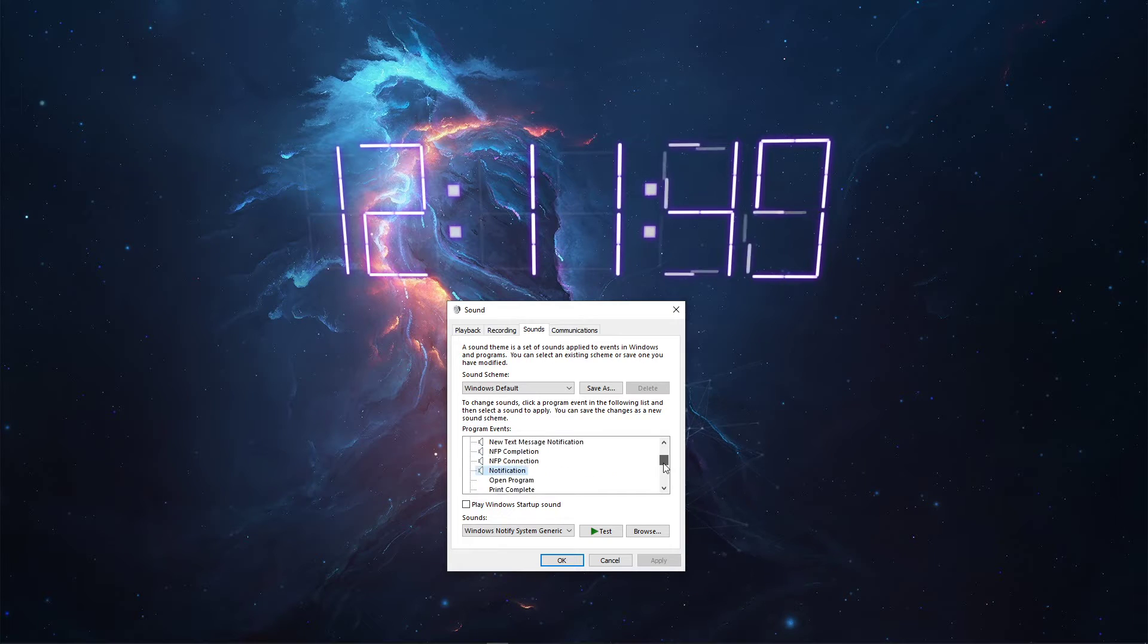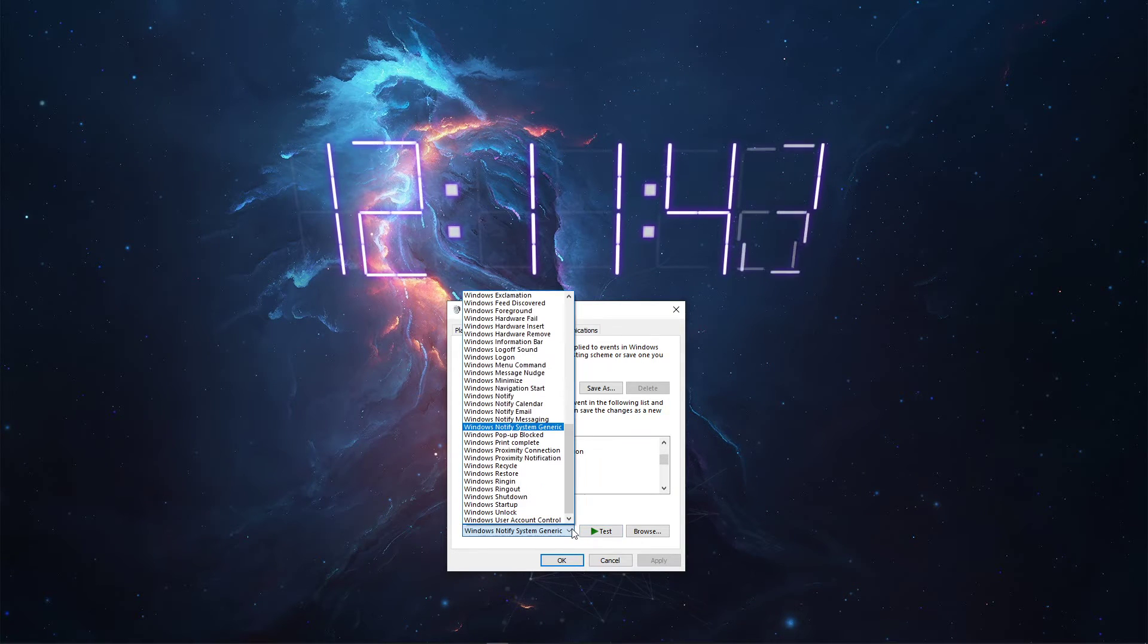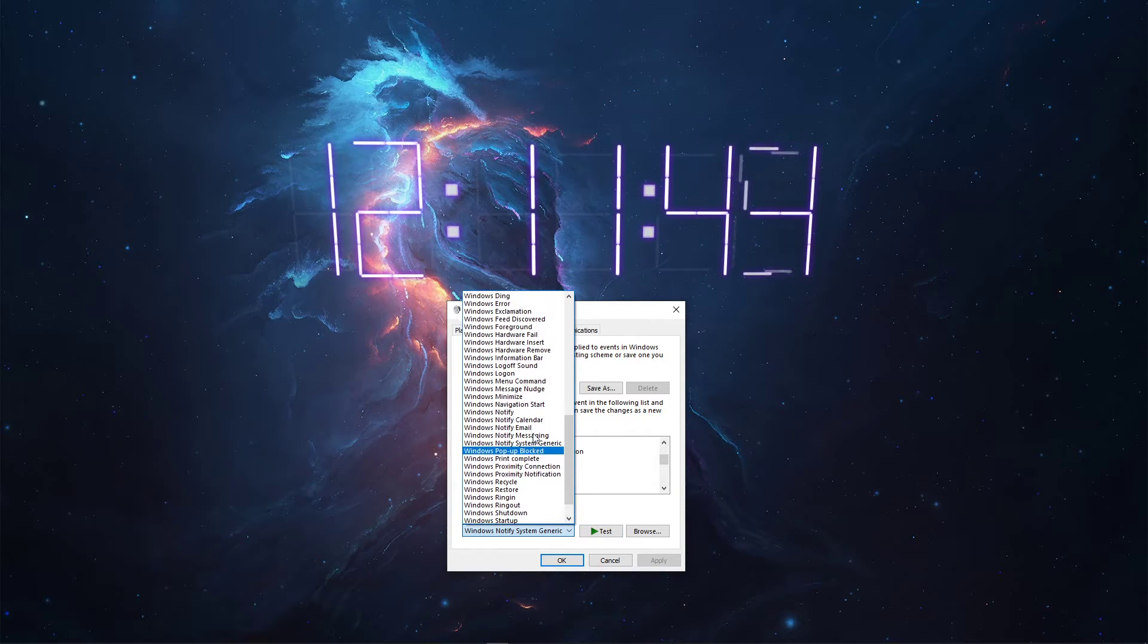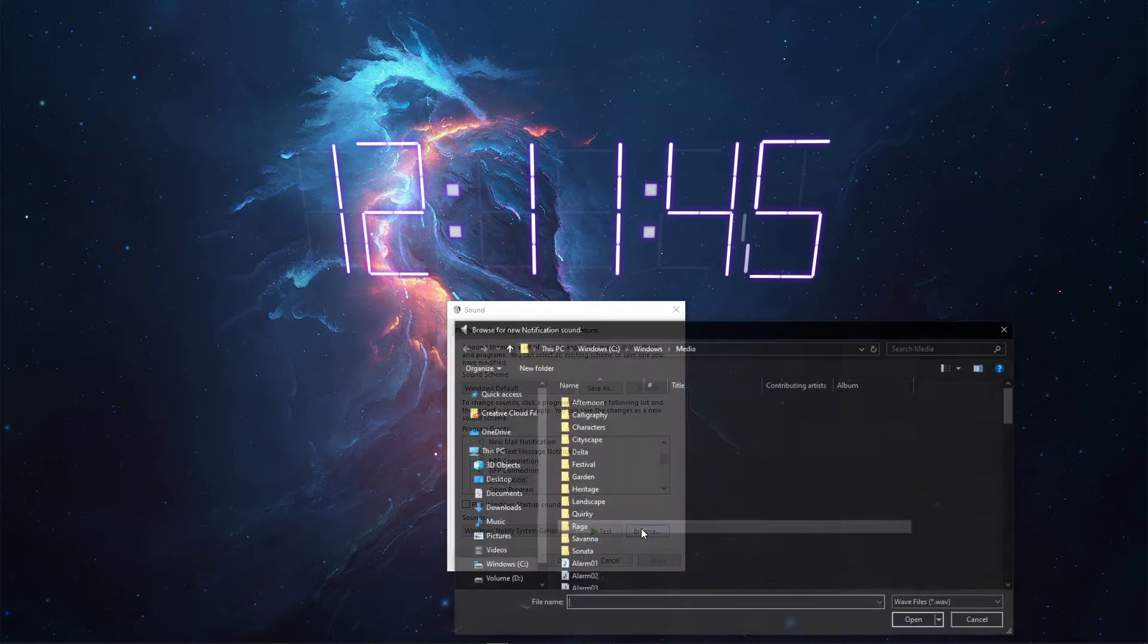In the Sounds drop-down menu, you can choose a Windows 10 sound to replace, or click on Browse to select your own.